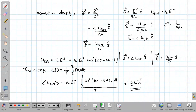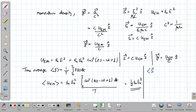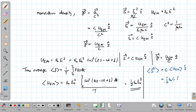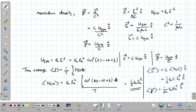Similarly, the average energy flux density ⟨S⟩ = c · ⟨u_em⟩ ẑ = (1/2)ε₀c E₀² ẑ. And the time average of the momentum density is (1/2c)ε₀E₀² in the ẑ direction.